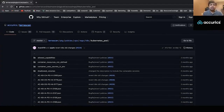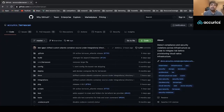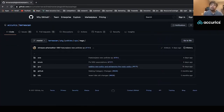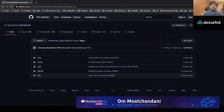Before the demo, let's take a quick look at TerraScan. TerraScan is built on the Go language stack and comes with many features, including integration with various pipelines and GitOps tools. It supports AWS, Azure, GCP, GitHub, and Kubernetes. For infrastructure as code, it supports Terraform, Kustomize, Helm, YAML, and a few others.